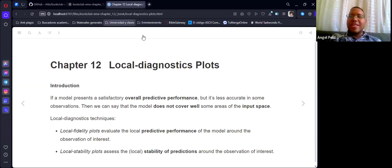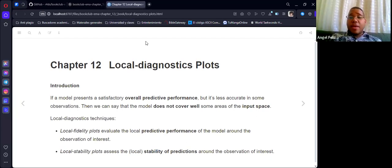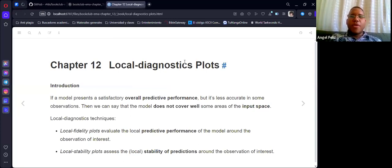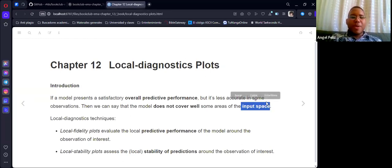We know that classical example — we will have a little bit of curvature, or we have a spawning function and we try to fit a linear model. We know that for some parts, yes, we have a good fit, but for others it's horrible. So we know that the model is not covering the whole input space.